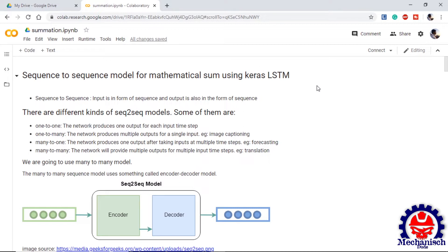First one is one to one where one input is provided to the model and only one output is taken out. Next is one to many where one input is provided and multiple outputs are taken out. For example, image captioning. One image is provided as input and the captions in the form of string are required as output.